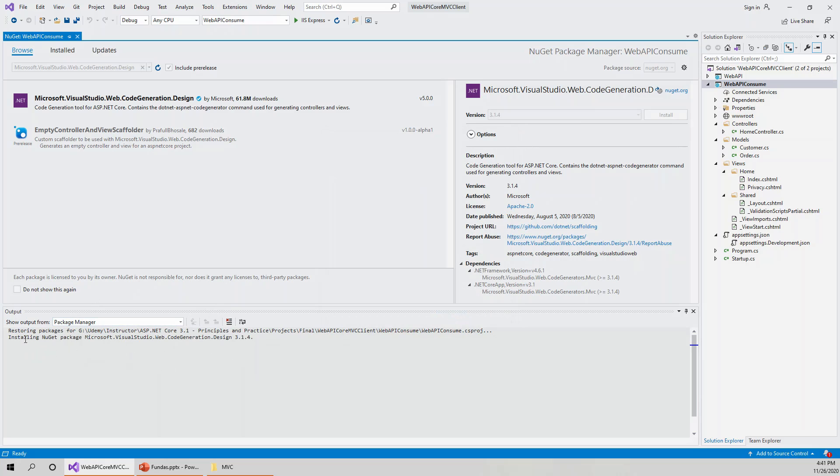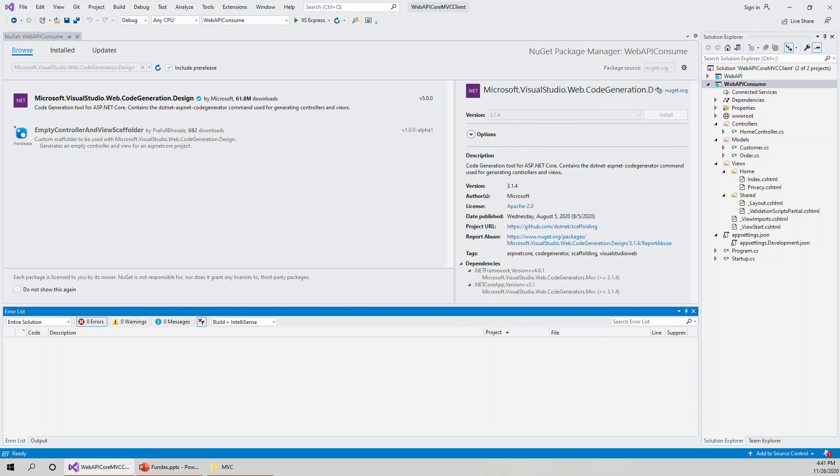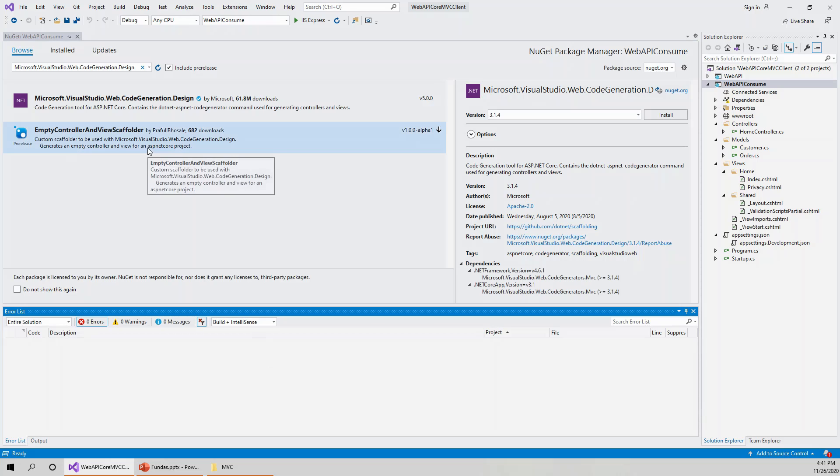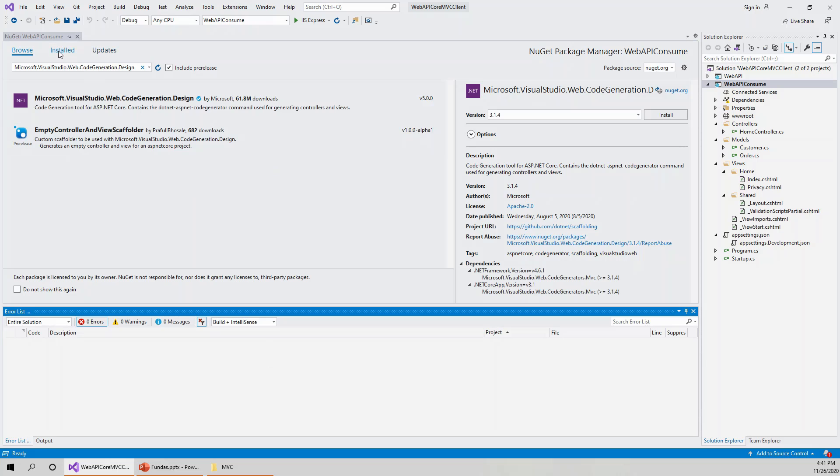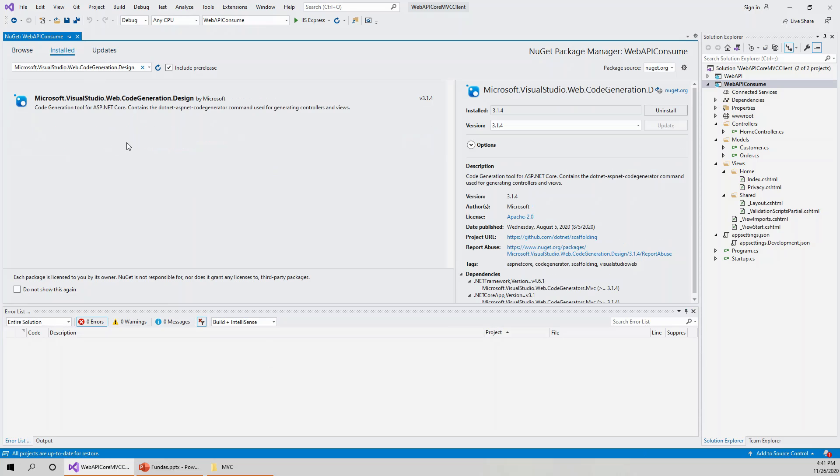It is installing the NuGet package. You can see over here in the output window, and successfully installed. On this installed tab, I should now find this as installed.